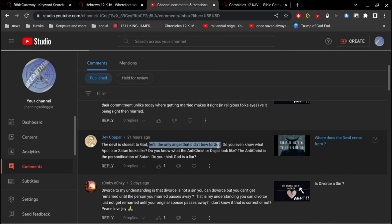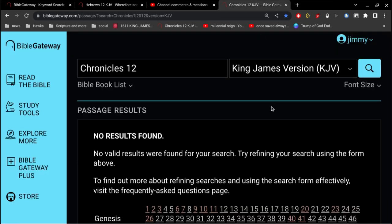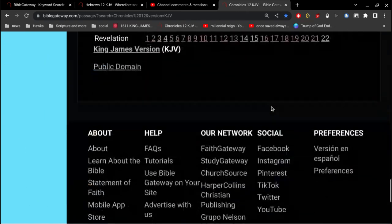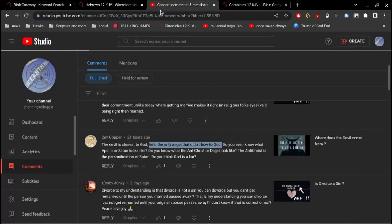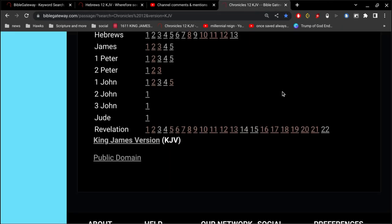Now, the second one here. He's the only angel that didn't bow to God. Alright, so I can't agree with that. Now, I guess first of all, it's important to understand that angels are spirits. They're not actual beings.